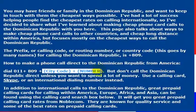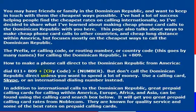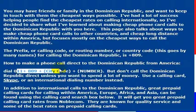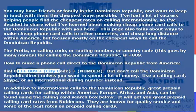Obviously, you'll need the city code and the number. Most of the time, the phone number that you'll get from somebody will have the city code in it, so you'll just dial 011 and then 809.